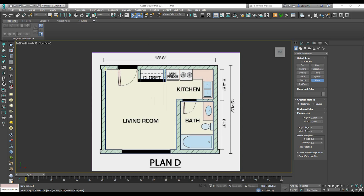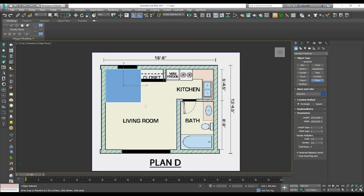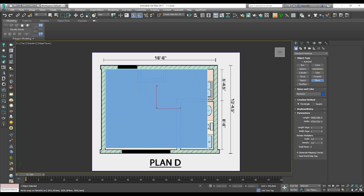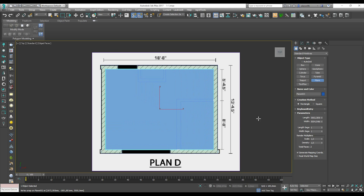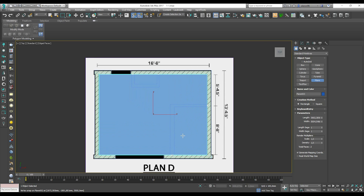Now we are ready. We have two floor types in the room: the main room and the bathroom. We will create them separately.